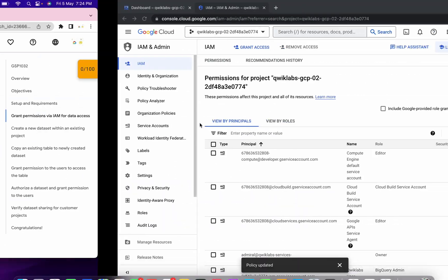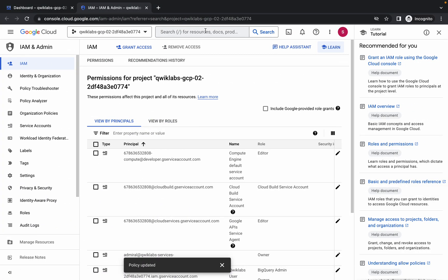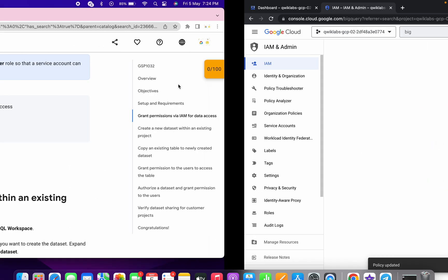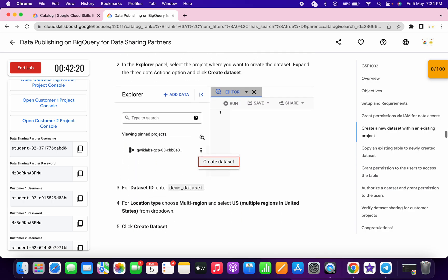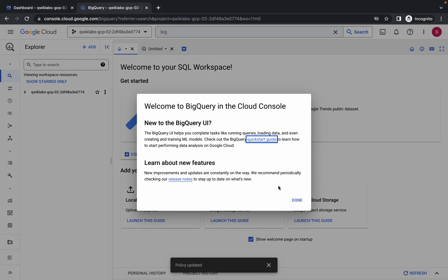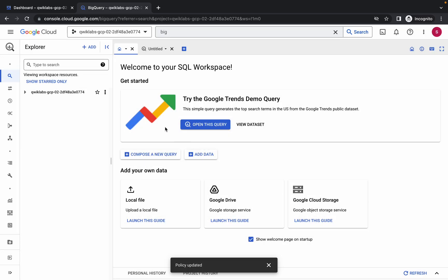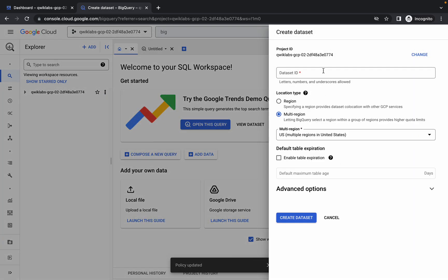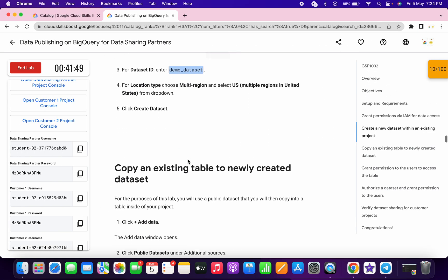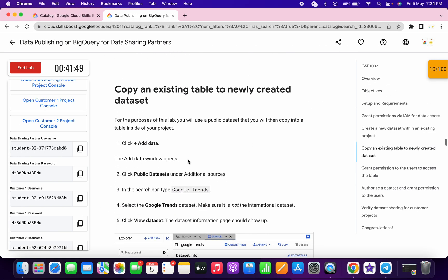Now search for BigQuery and open it. Scroll down, copy the dataset ID, click on 'Done', then click on the three-dot menu and click on 'Create dataset'. Paste the dataset ID and click on 'Create dataset'. Please pay attention because this is a very important task.